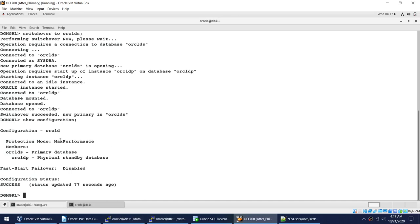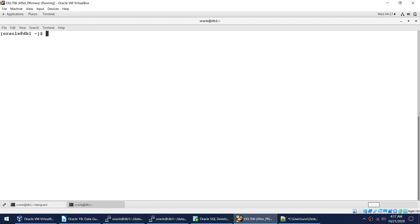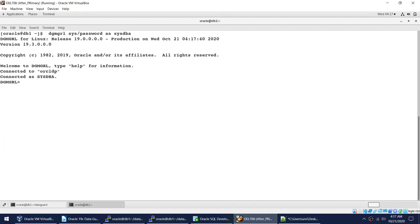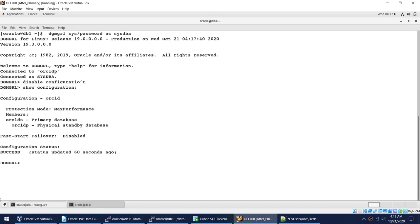To see the configuration you use SHOW CONFIGURATION. You can also disable the configuration using DISABLE CONFIGURATION. Currently the configuration status shows success with Oracle DS as primary.